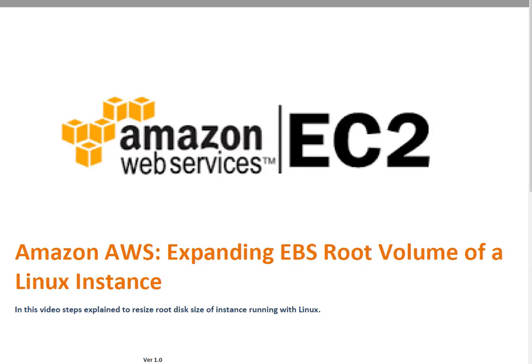Hello and welcome to the session. Today we are going to discuss expanding EBS root volume of a Linux instance. Let's suppose you have 10GB of root volume but that is not sufficient for your data. In that case you can always expand it by creating a snapshot of your existing volume.